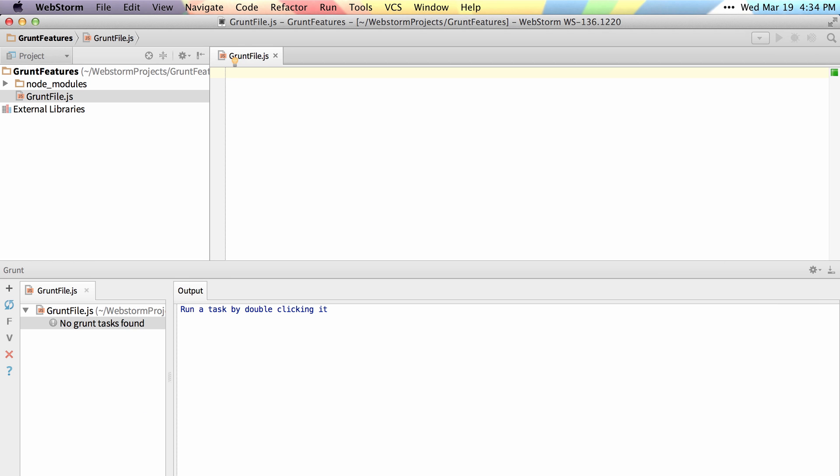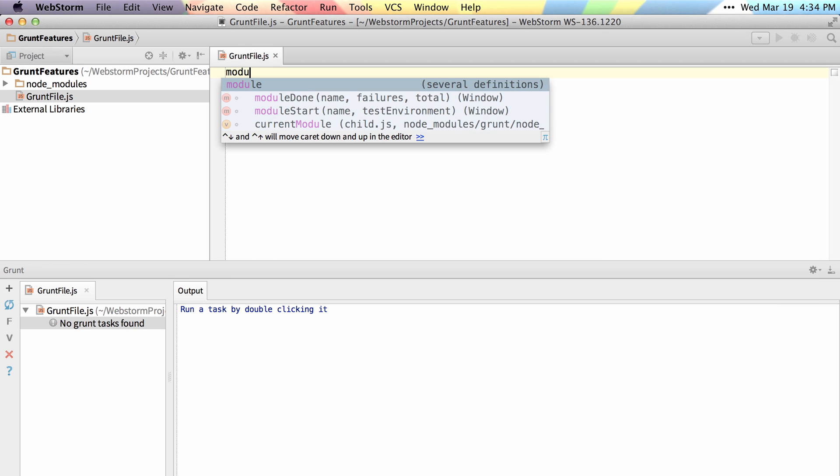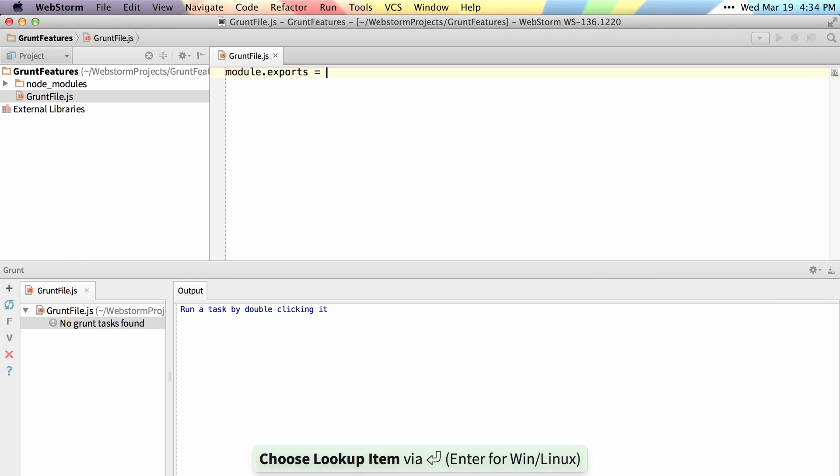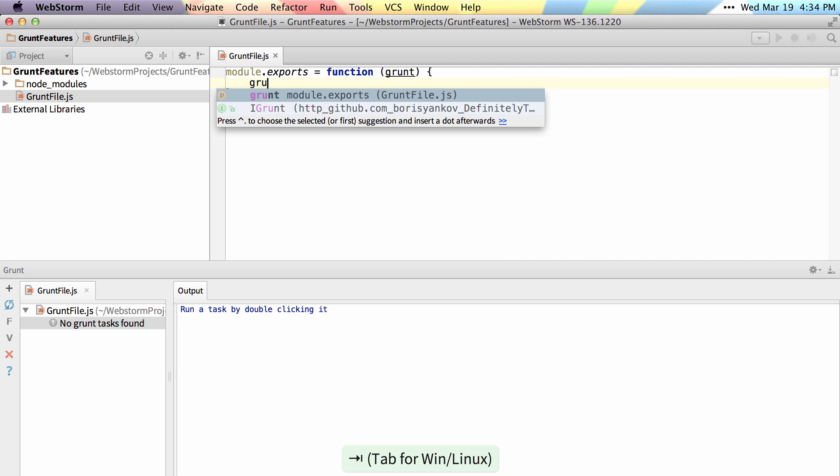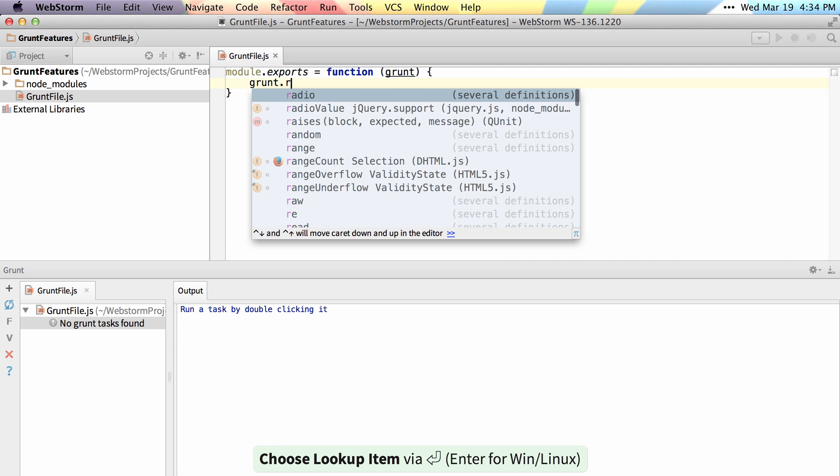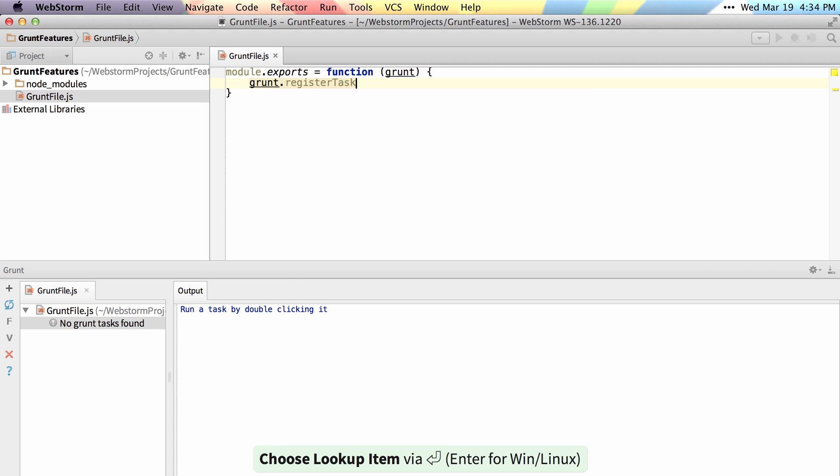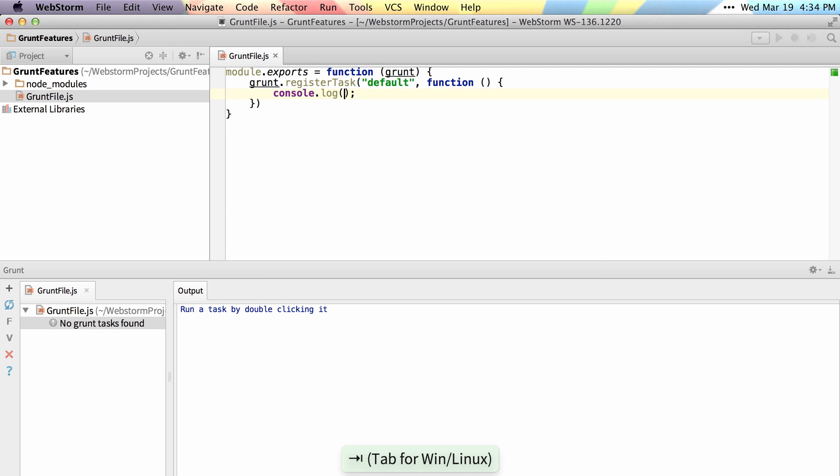Once those are enabled, you get much better autocomplete for things like Module, as well as things like Grunt and Register Task. So we'll register a default task, which will simply be saying Hello World.